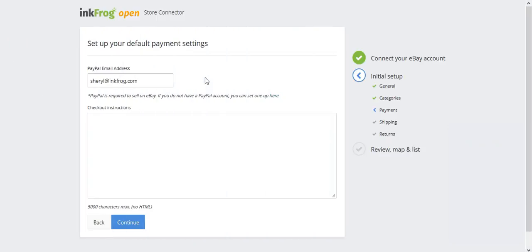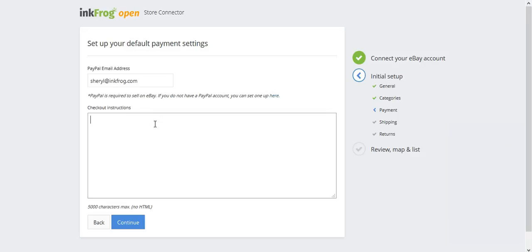Set up your default payment settings. Enter the PayPal email address and your checkout instructions. Please be sure that you have a valid PayPal email address. We also recommend sellers sign up for a PayPal address prior to arriving to this setup page. There is a link on this page to create a new PayPal account if required.